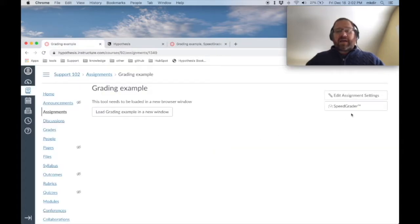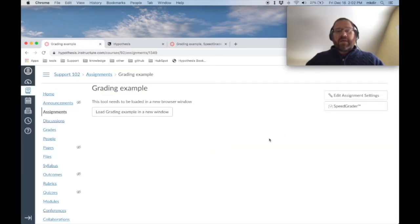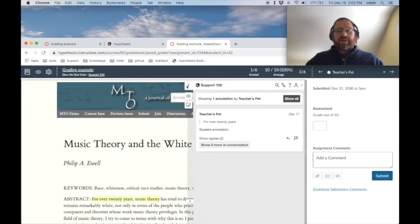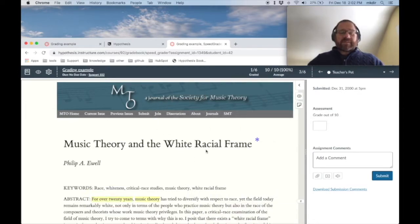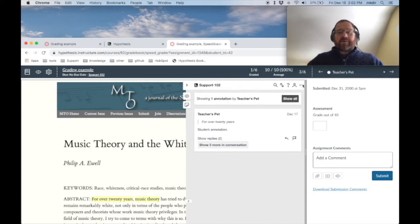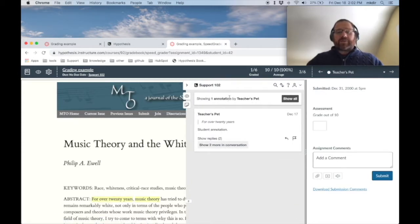So back in the assignment, I would click on the SpeedGrader button. It's going to bring you to SpeedGrader. Where here, I'm going to be able to see again the assignment, and I'm going to be able to focus in on one student's annotations at a time. So right now, we're just showing the one annotation by the student teacher's pet.